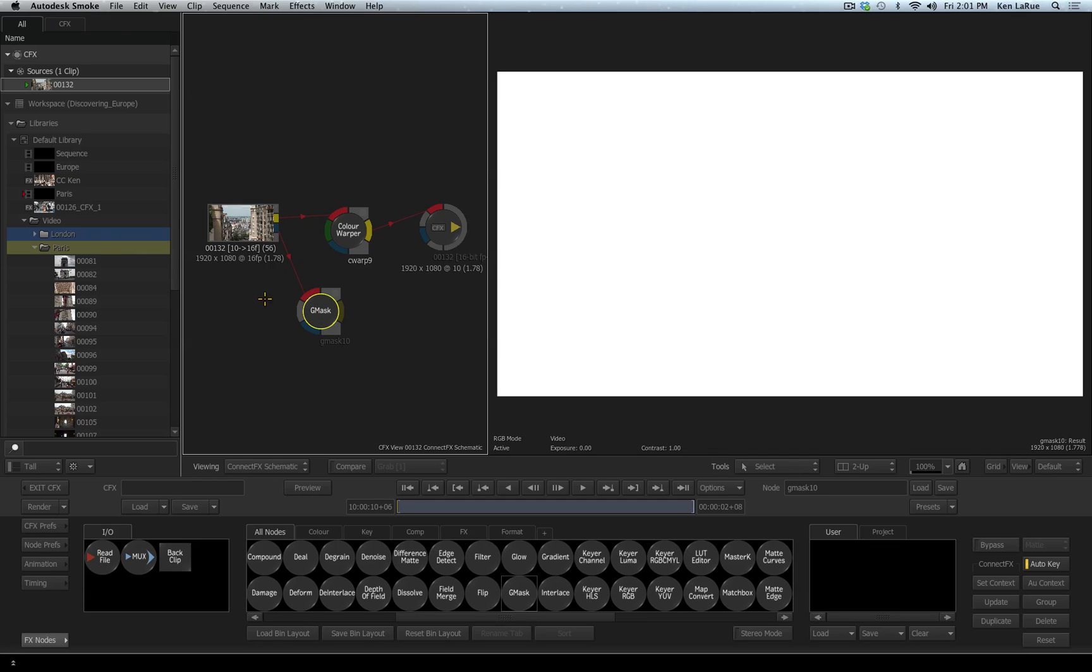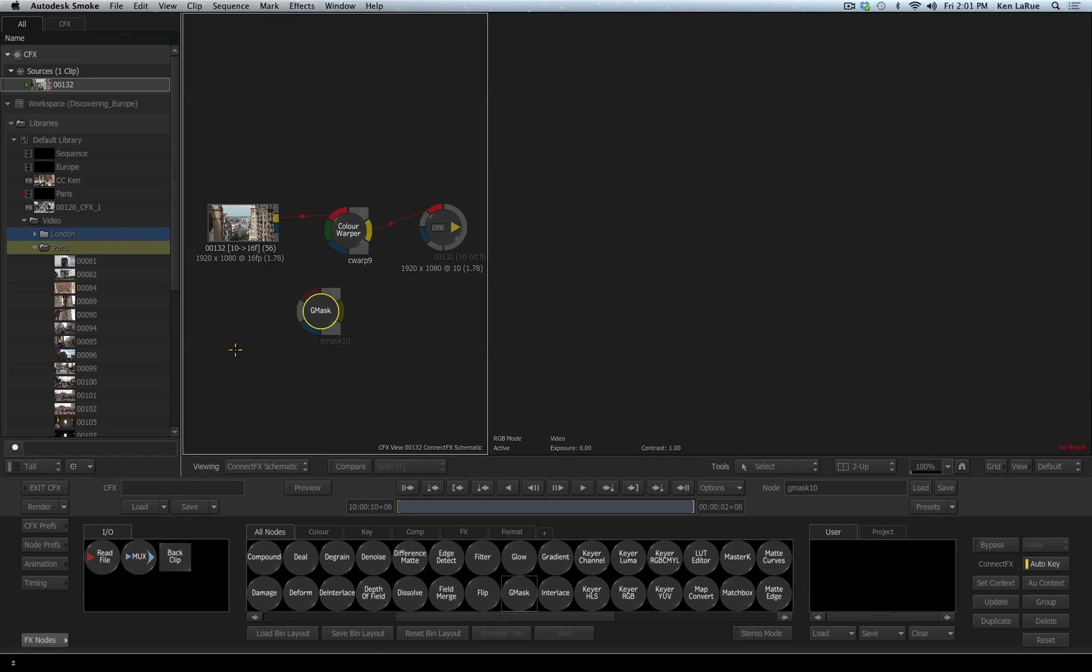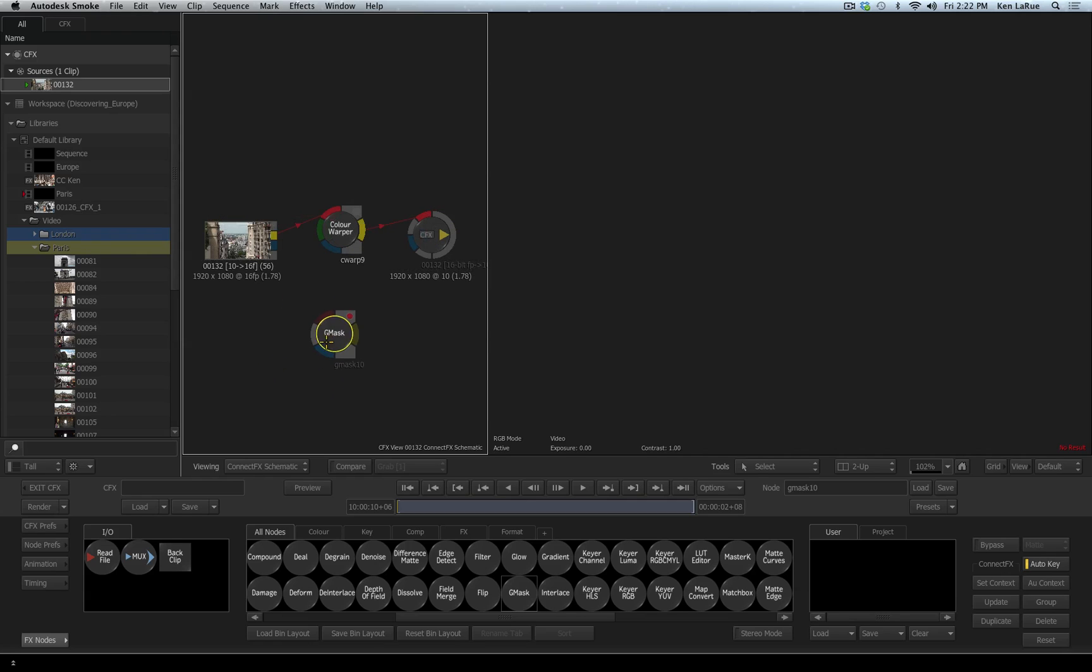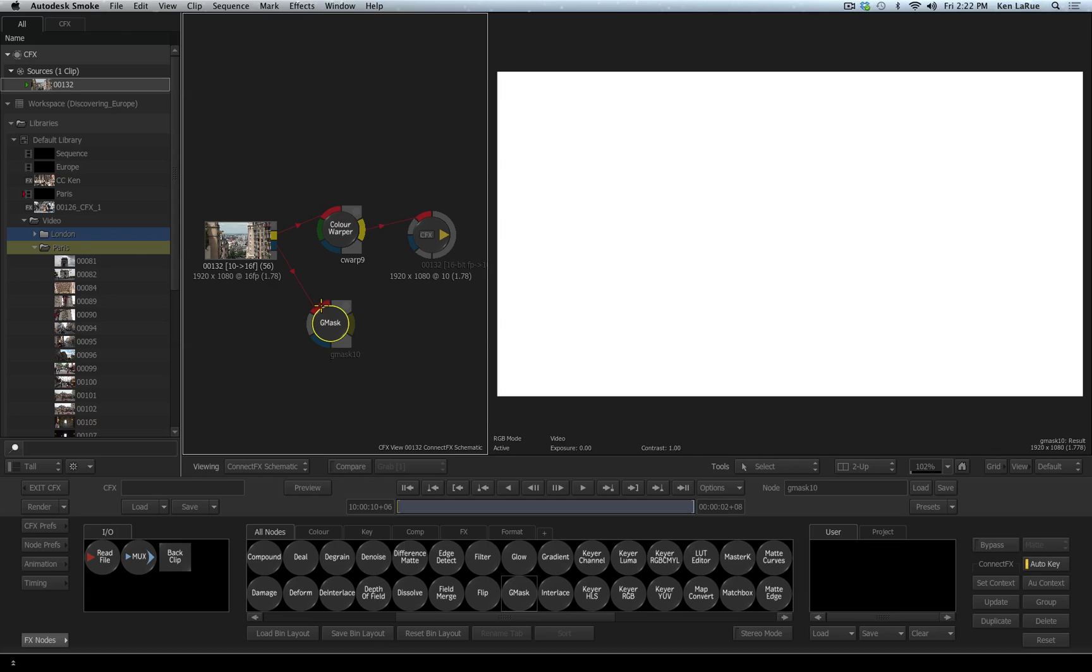You can also cut a connection by clicking down on an empty area and drag across a connection point, and it will cut that connection for you automatically. Another way of connecting your nodes is by clicking on the output and then clicking on the input of a node. For example, if I click on the yellow output of my footage and then come over and click on the red input of the garbage mask, it then will create the connection.